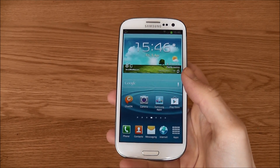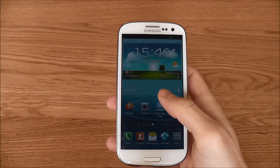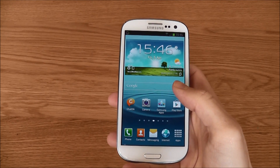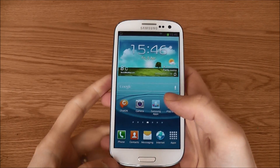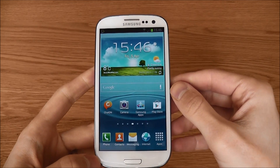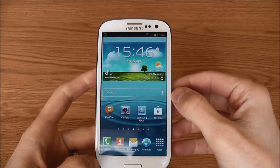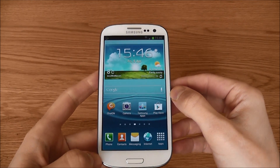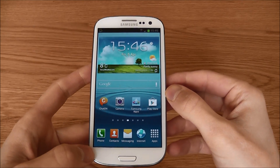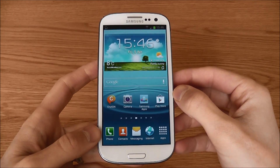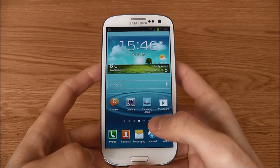Hi guys, it's Ryan from Beginners Tech here, and today I am going to show you Samsung Easy Mode. A lot of people coming into the smartphone world will find their experience quite daunting, so thankfully Samsung have taken this on board and developed a mode that's going to make your life a lot easier till you get used to your new handset.